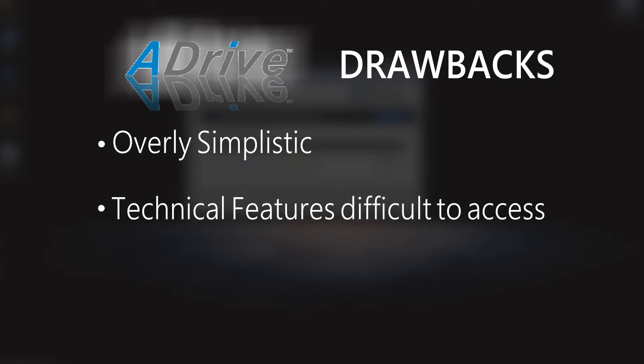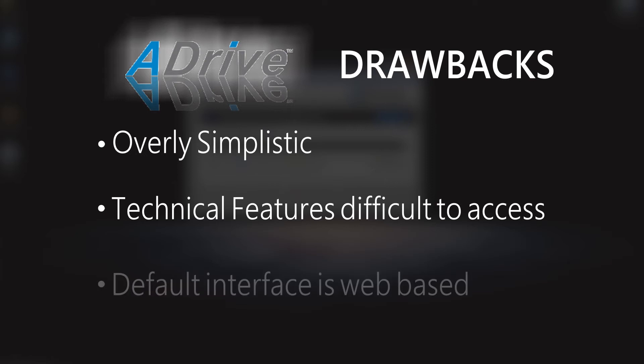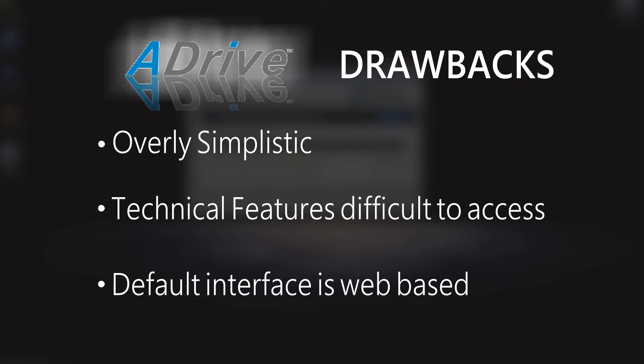Also, their file versioning and some of the more technical features are a little hard to access. And their default interface is web-based, which, while it's a pro, in some ways is also a con, because it offers a little less flexibility, and the feature set on their desktop isn't quite as robust as some of the other ones we've looked at.